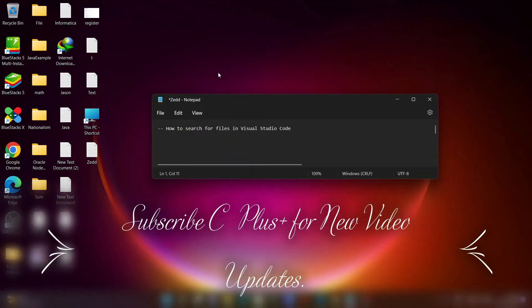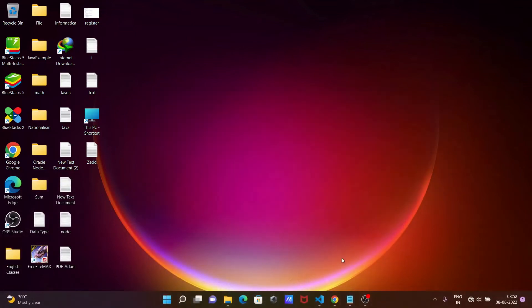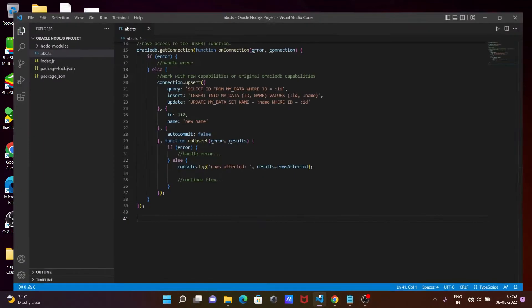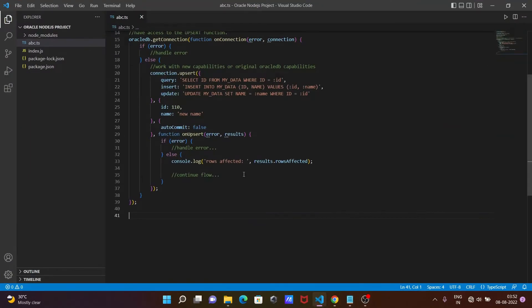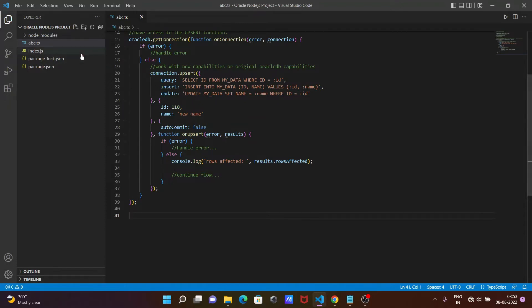In this video I'm going to discuss how to search for files in Visual Studio Code. Here is Visual Studio Code. You can see there are only four files here. But what if you have thousands or even ten thousand files? How do you search then? Let's see.